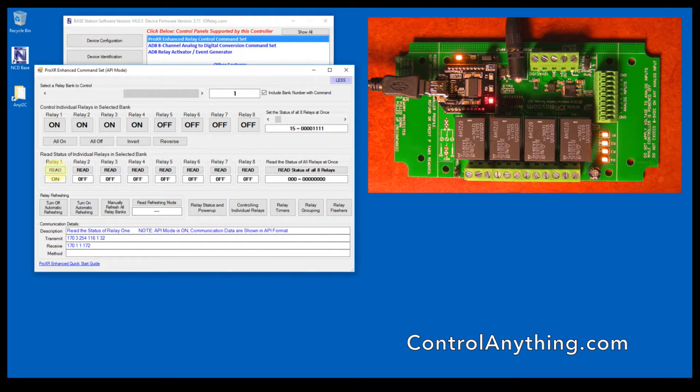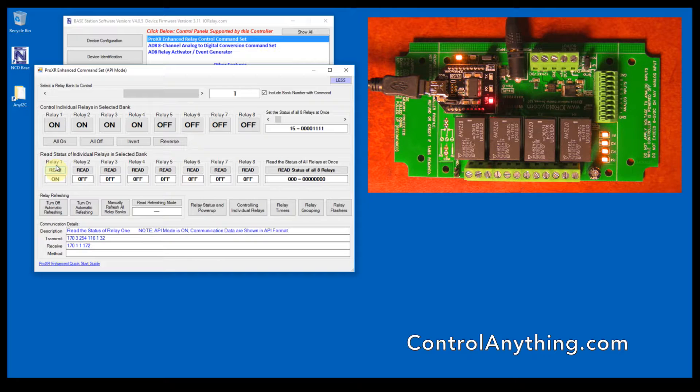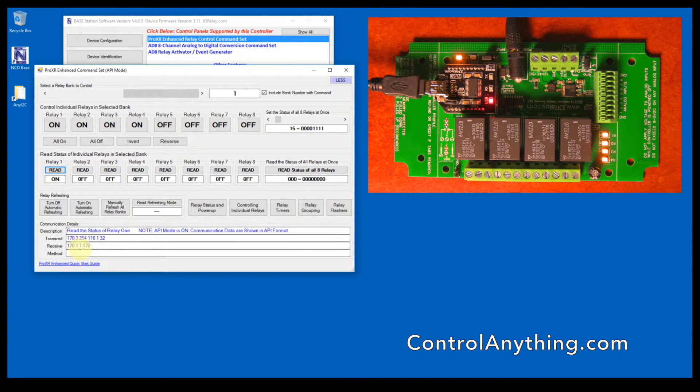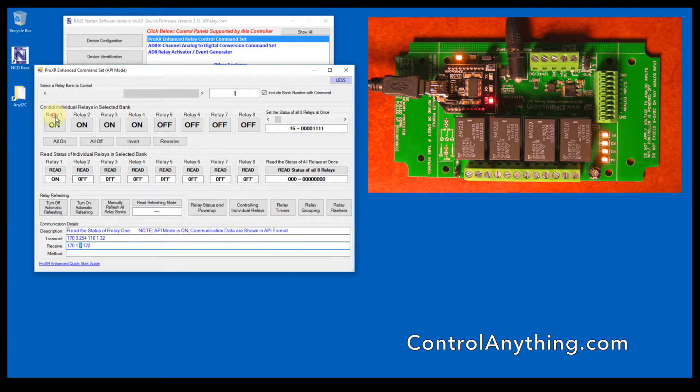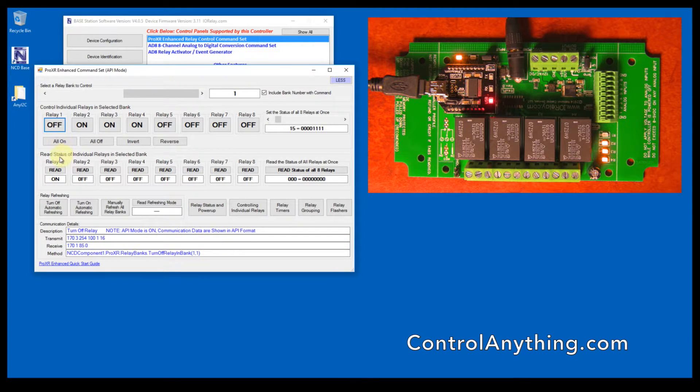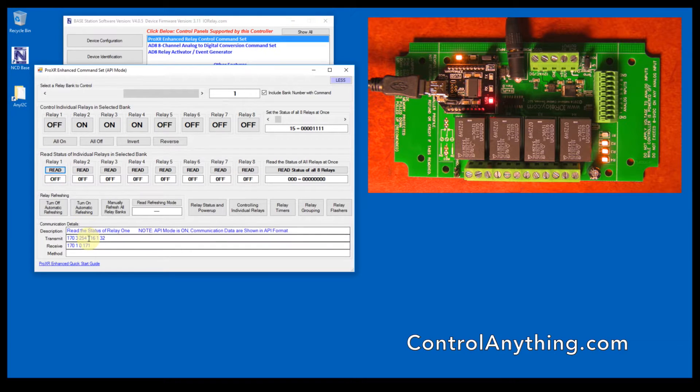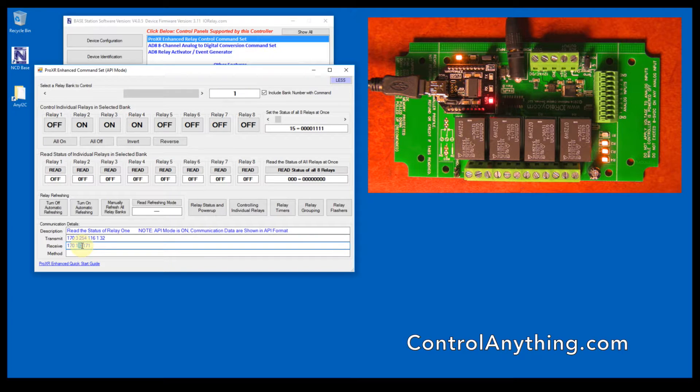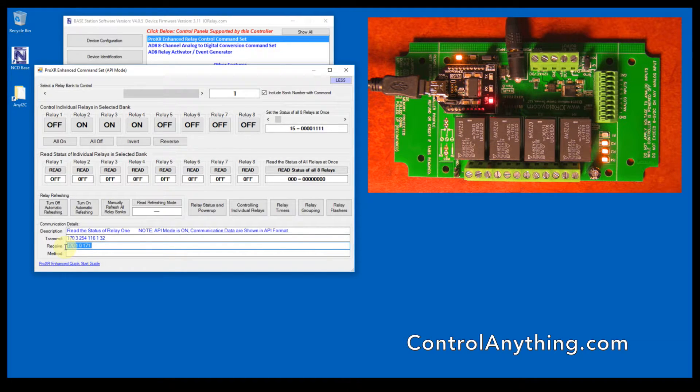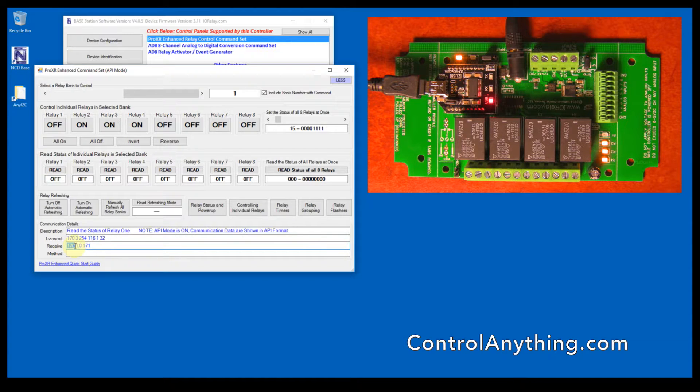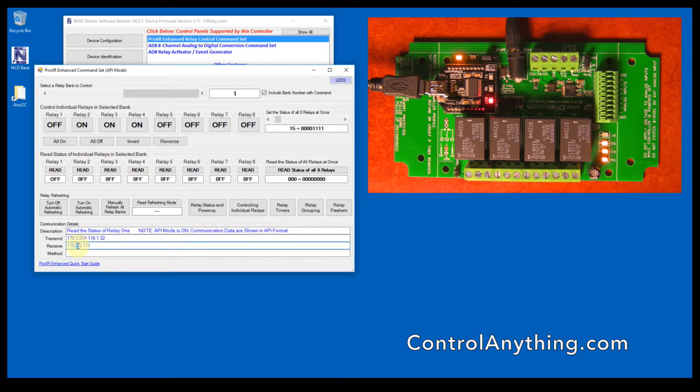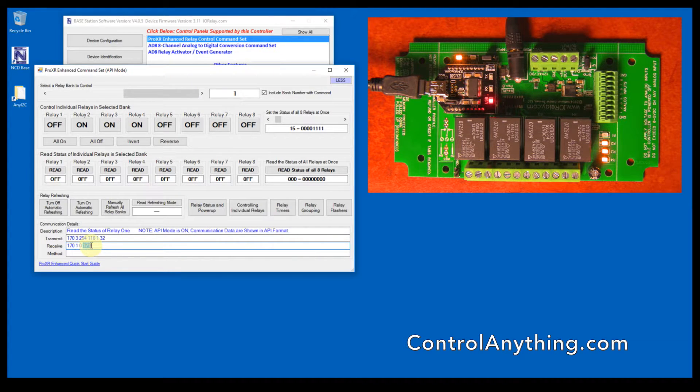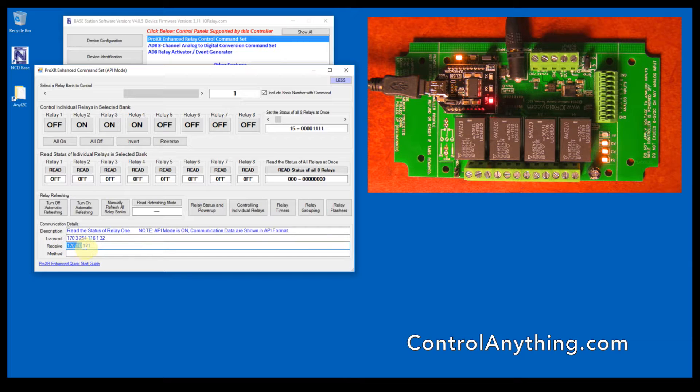Reading relays is very similar. The command for reading a relay is simply 254-116-1, and then the controller will respond with a one or a zero if the relay is off. If we were to read the status, it would send 254-116-1 and would send a zero as part of the status byte. Again, this is API encoded: 170 is your header byte, this is the number of bytes you need to expect to receive from the controller, this is the actual data byte, and this is the sum of all the bytes in the packet truncated to eight bits.